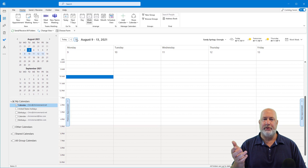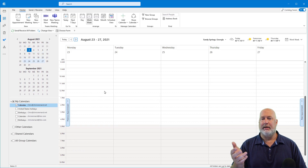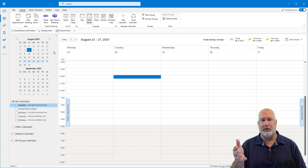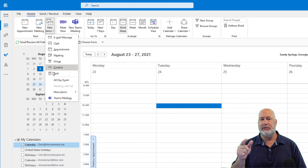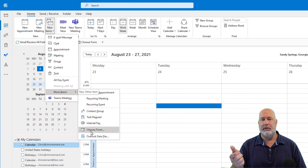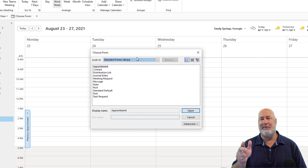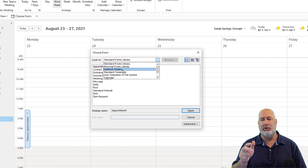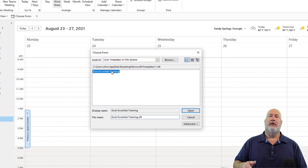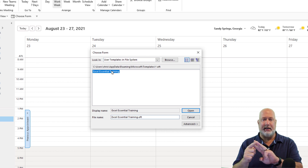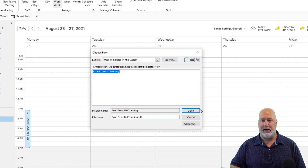Now I'm going to jump to another week. A client wants training on Tuesday — I'm going to click on 10 o'clock. Go to the Home tab. Notice I'm not right-clicking to do a meeting request. I'm going to use New Items, More Items, Choose Form. When I come here, Standard Forms Library is the default. You want to change this to User Templates in File System. If I had all three templates, I would see Essentials, Excel Intermediate Training, and Excel Advanced Training. They want Essentials Training — click Open.